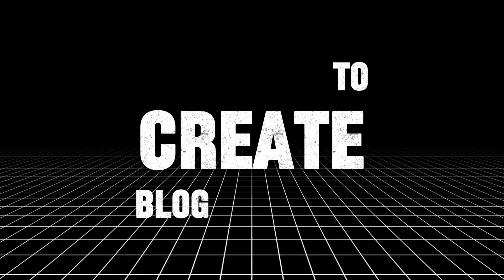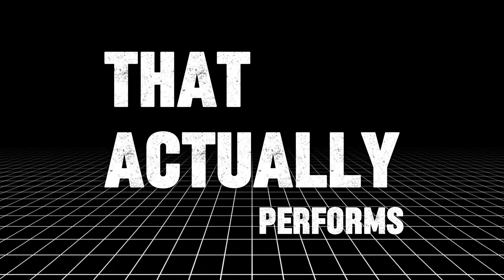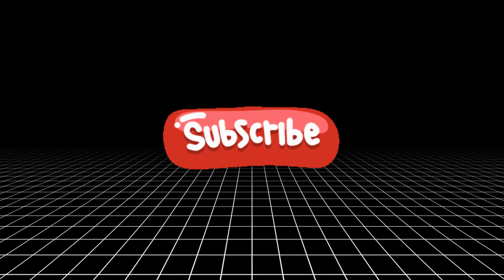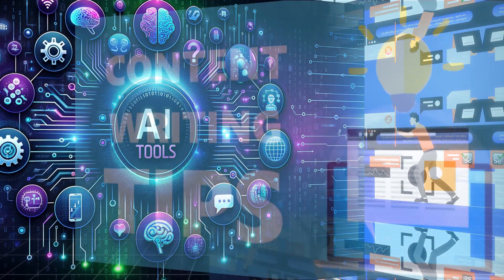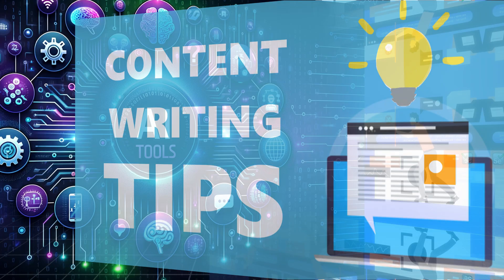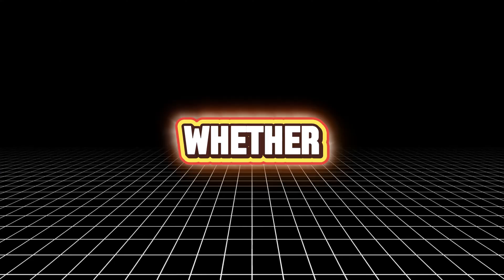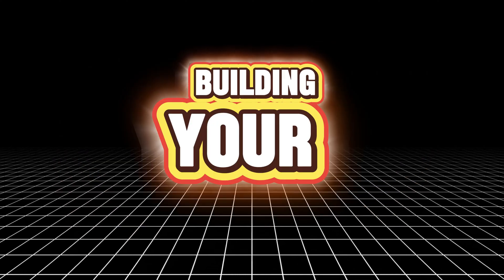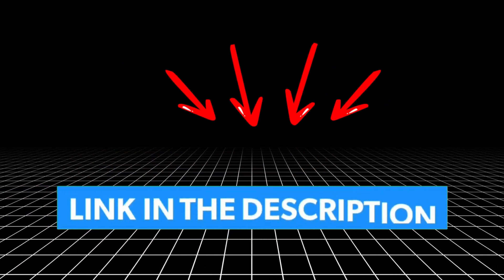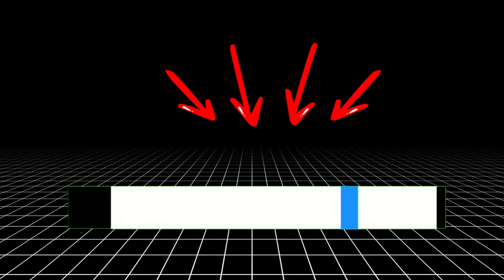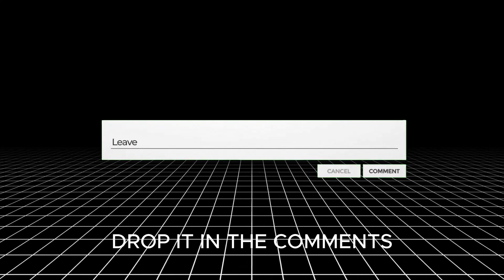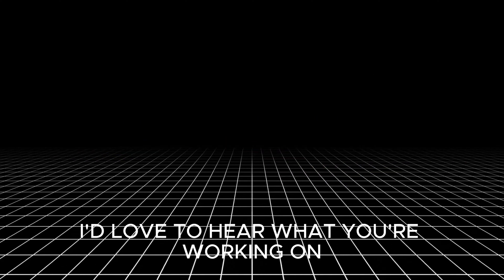If this video helped you see how easy it can be to create blog content that actually performs, don't forget to hit that subscribe button. I've got more walkthroughs, tool combos, and content tips coming that'll save you time and help you grow faster. Whether you're blogging for business, building your brand, or just starting out, all the tools I used are linked in the description, so feel free to explore them and try the workflow for yourself. And if you have any questions, feedback, or want me to cover a specific topic next, drop it in the comments. I'd love to hear what you're working on.